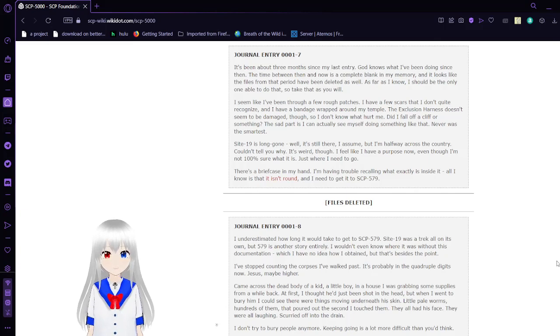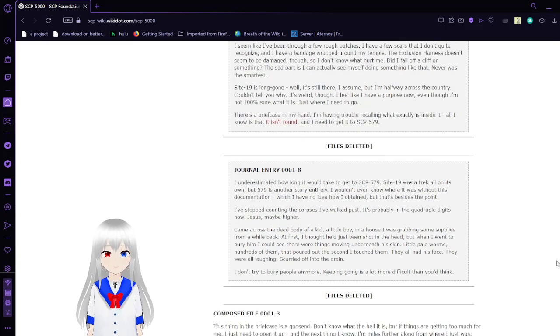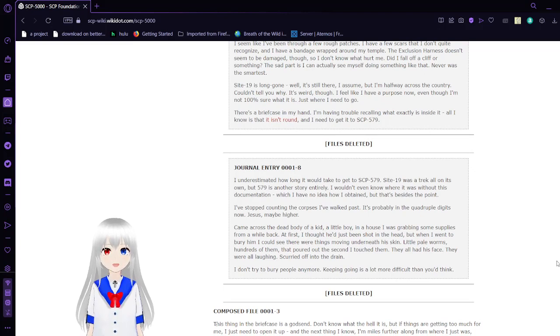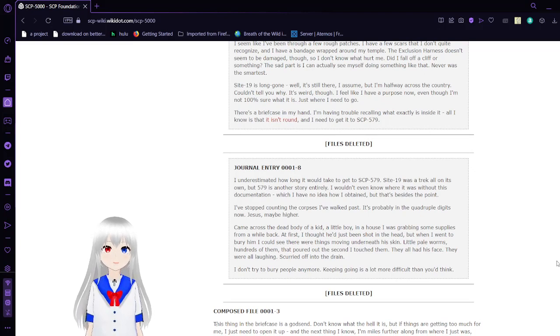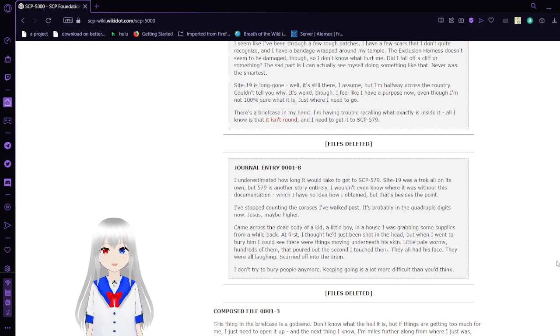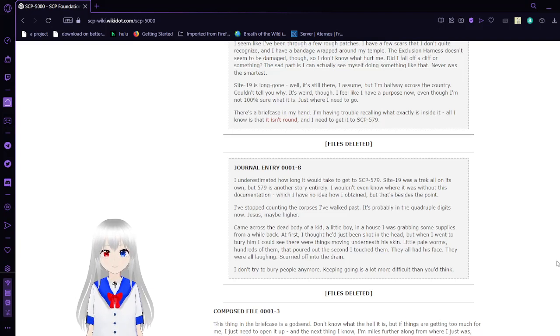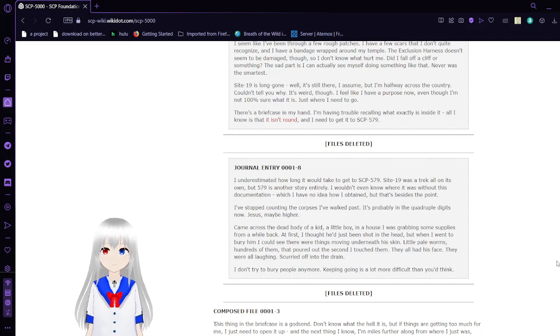The briefcase mostly contains SCP-055, the anti-meme. You can view it, but no matter what, you cannot remember what it was.